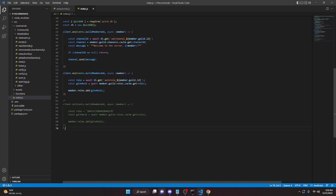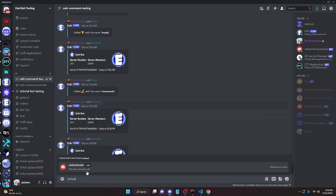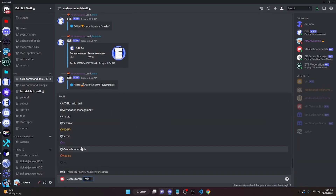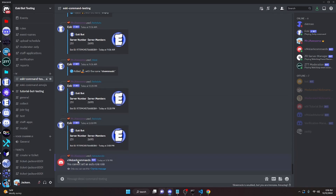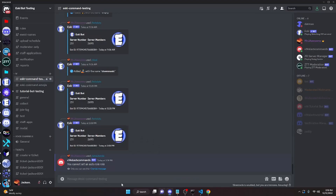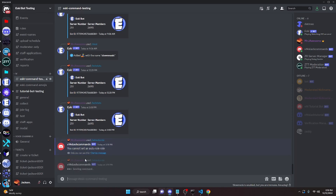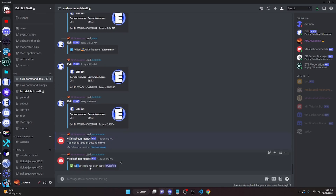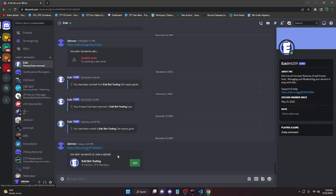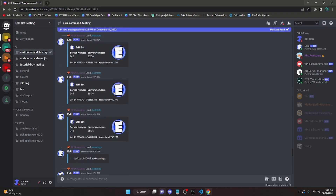Now let's restart the bot and test this. In the Discord server, I'll run the set auto-role command and set it to the 'verified' role. It first said 'You cannot set an auto-role' — I had forgotten the exclamation mark in the permission check. After adding the `!`, it now says 'Your auto-role has been set to verified'. Joining the server now automatically gives the verified role.